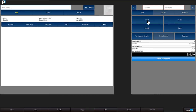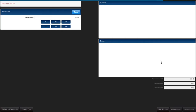Go ahead and choose the payment type or click on tender transaction. Either way will take you to the tender module. By default, the tender is cash. You can see that here — take cash.